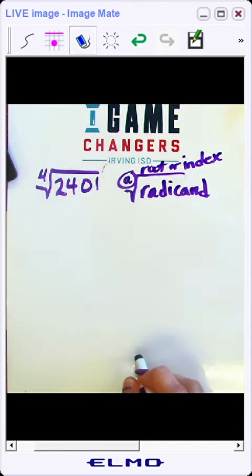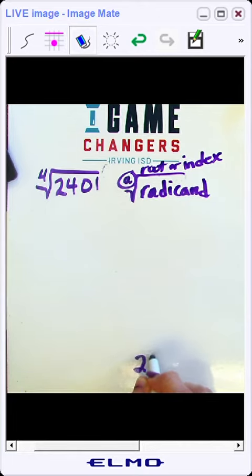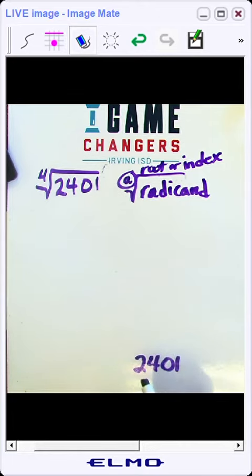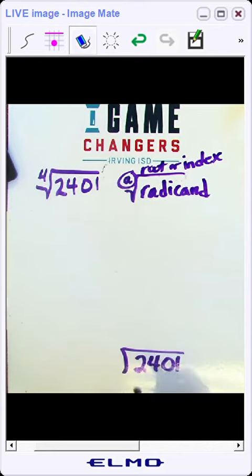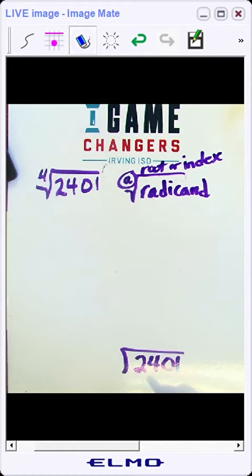So I'm going to start out by taking the radicand and then I'm going to divide it by prime numbers, starting with the smallest prime number that it is divisible by, that divides evenly.